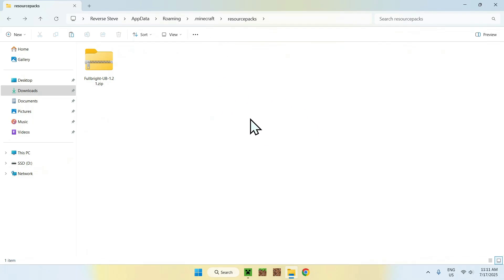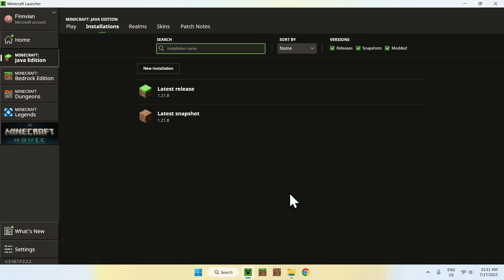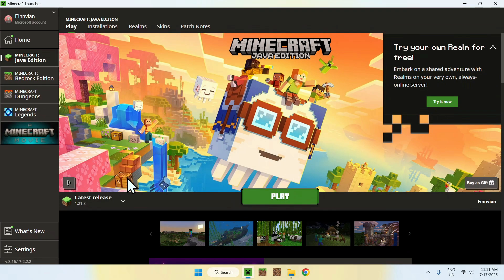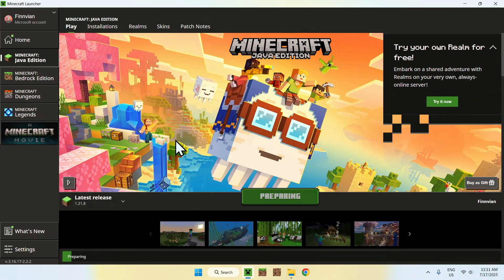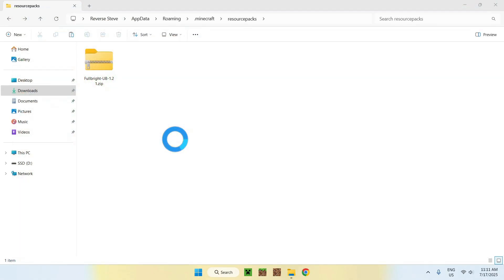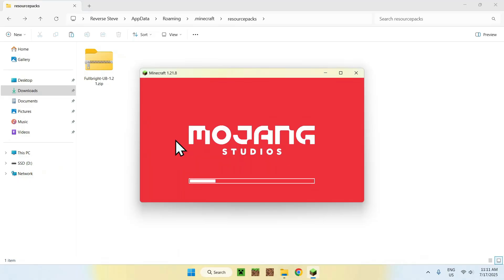Once you have this, just go back to the Minecraft launcher. Once you're here, just go to Play, make sure you have 1.21.8 selected, and click Play. Now you have to wait for Minecraft to open up. From there, we'll be able to activate the resource pack and actually use it.